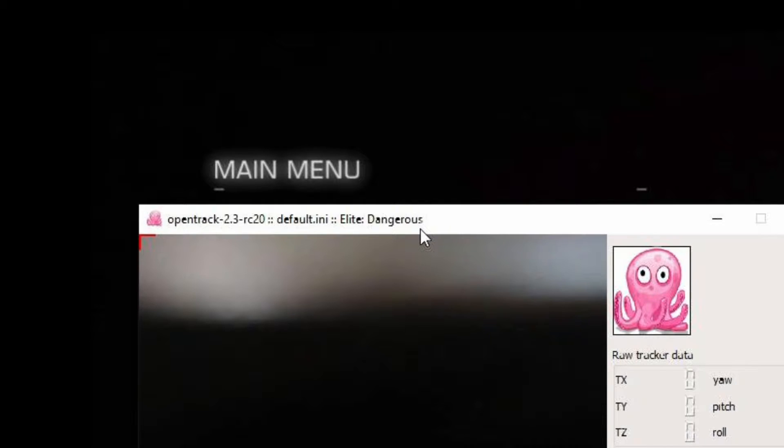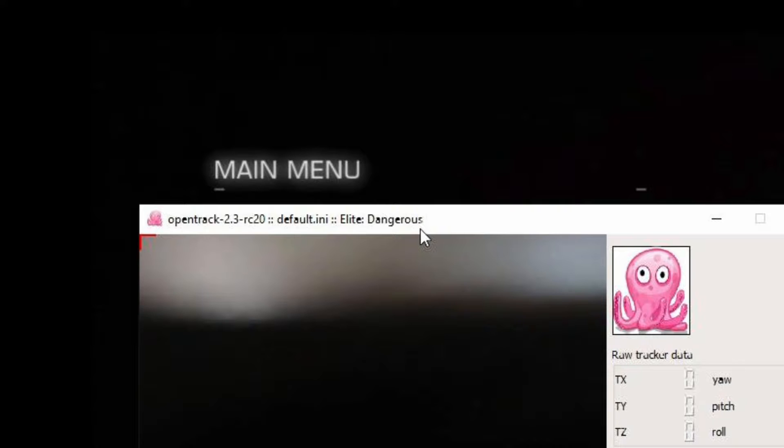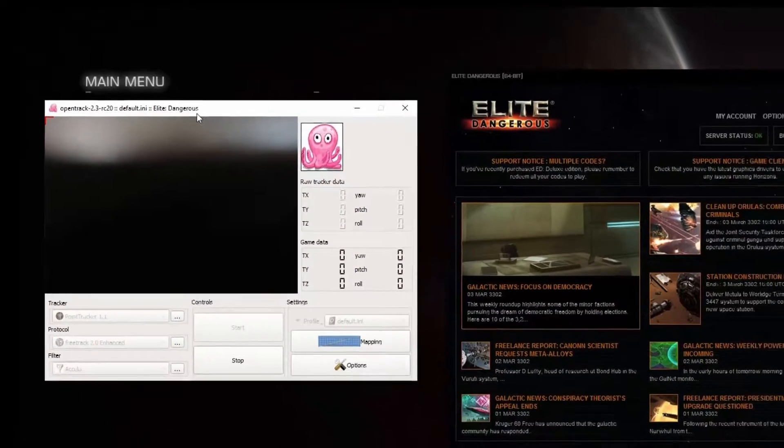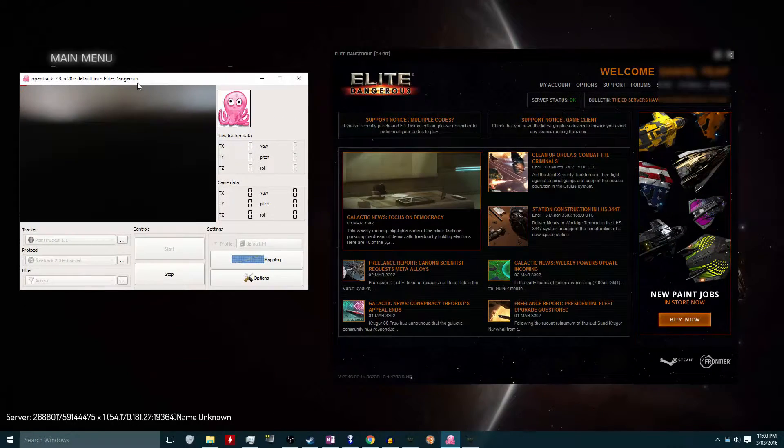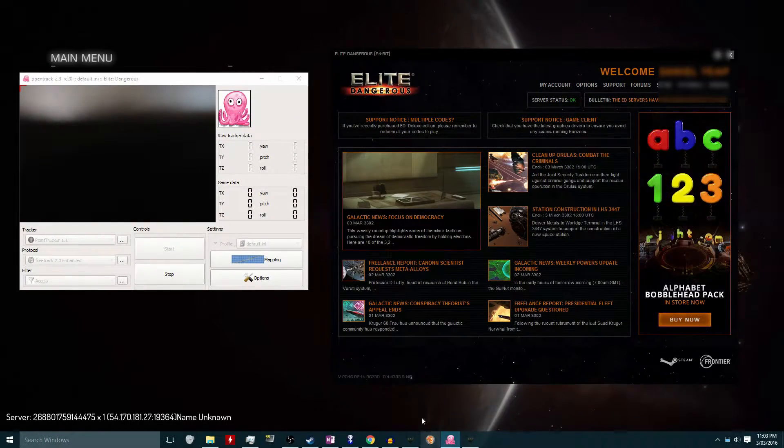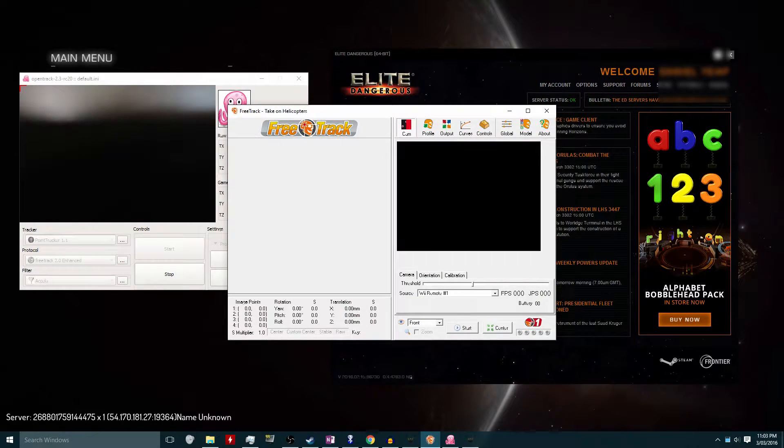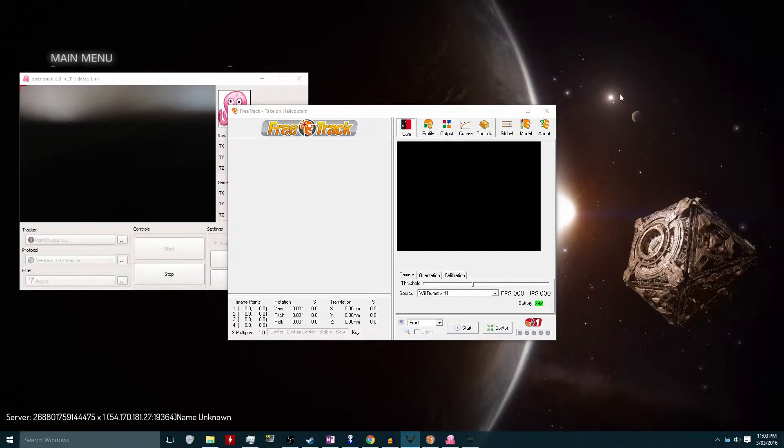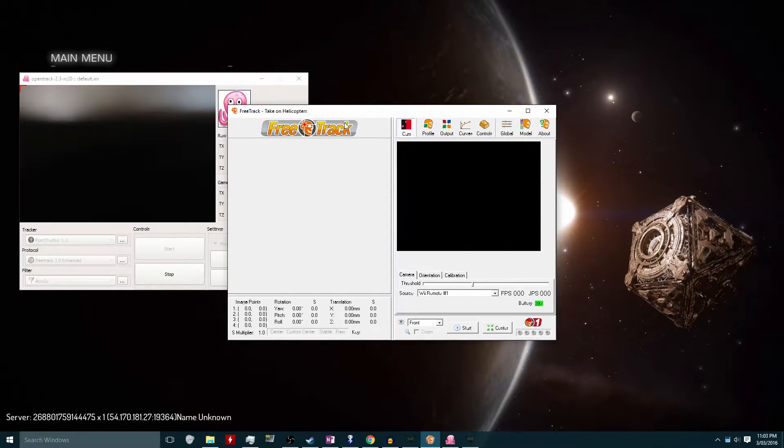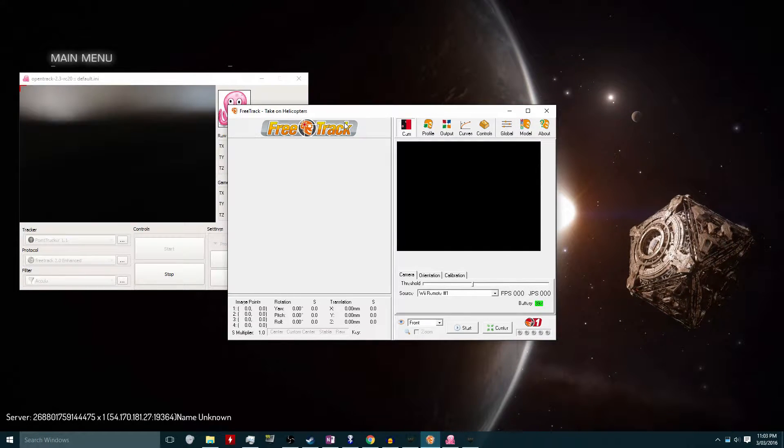If the name of the game is not appearing in opentrack, you can try closing the game down and restarting it. If it still doesn't appear in opentrack, then it's possible that the game's not compatible with opentrack. But I don't have that problem here. So once I've verified that the game is working with opentrack, I just click stop under the controls, and then I can start FreeTrack.